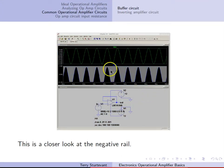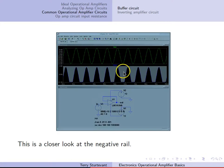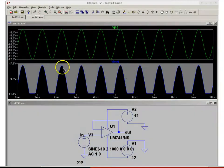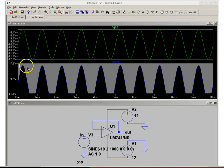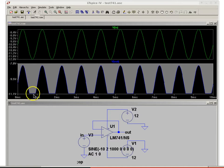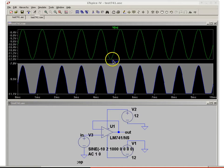Here we can see the negative rail. The positive voltage is okay, but the negative voltage is getting clipped off at about minus 11.1 volts.